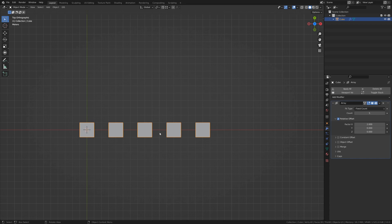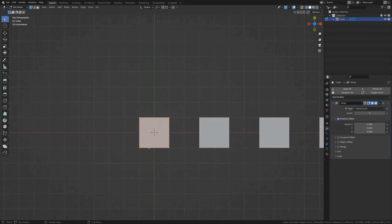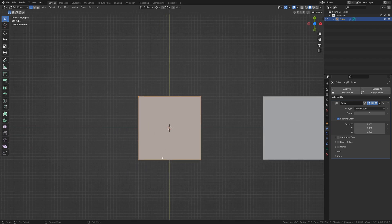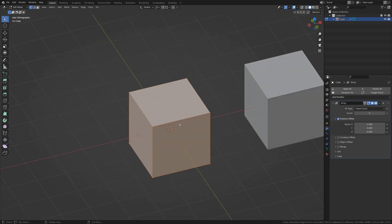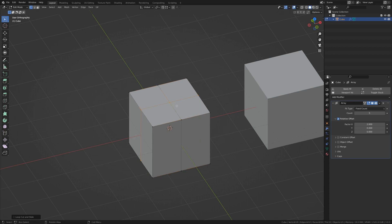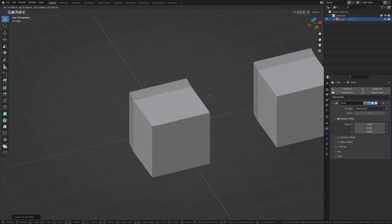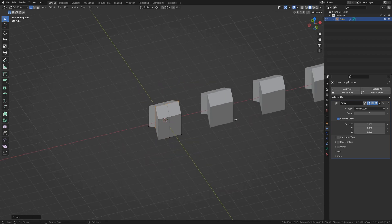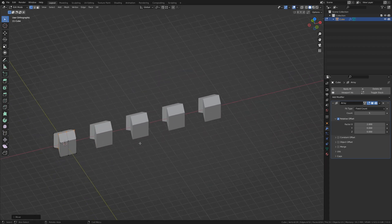This is not truly duplicating an object, as when you go into Edit Mode, you're still dealing with one cube. If you were to create any kind of changes in the mesh, you would see that change across the Array.